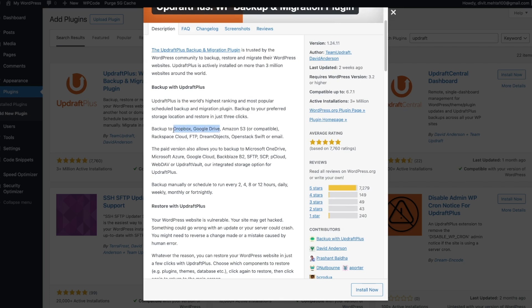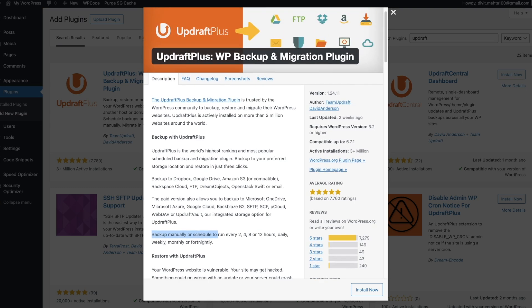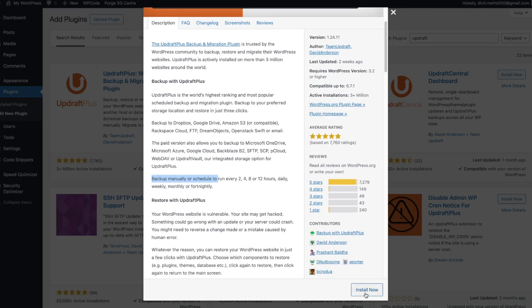They even have a paid version with premium features. It also says we can back up manually or schedule it to run every 2, 4, 8, or 12 hours, daily, weekly, monthly, or fortnightly — so there are a whole bunch of options. We're going to set this up together, so to install it go ahead and scroll down to where it says Install Now.